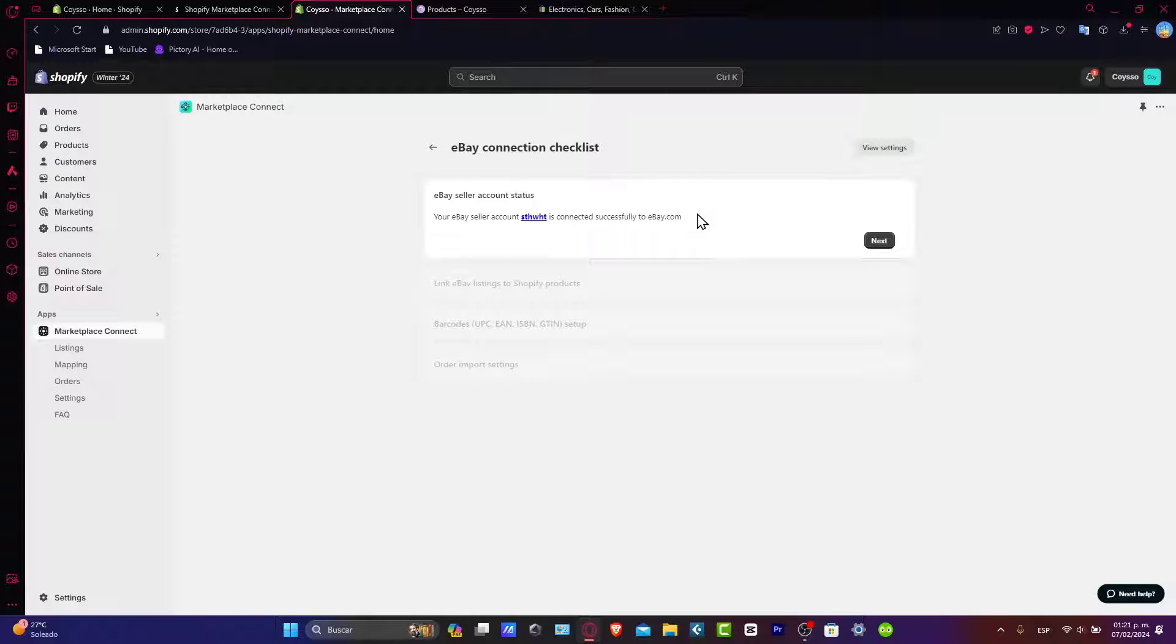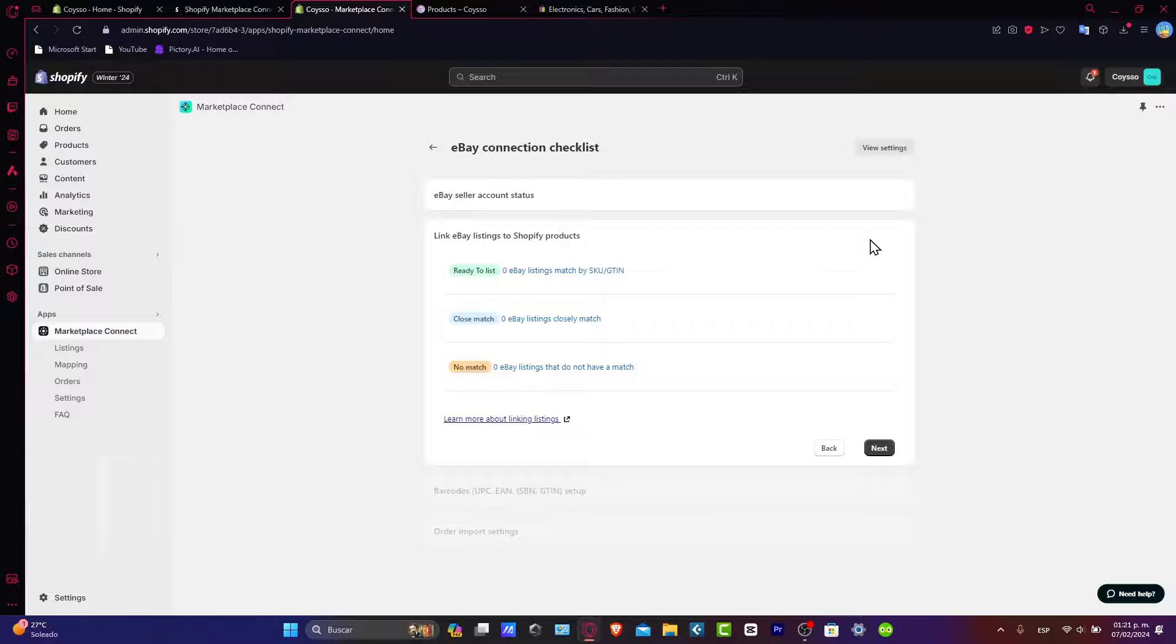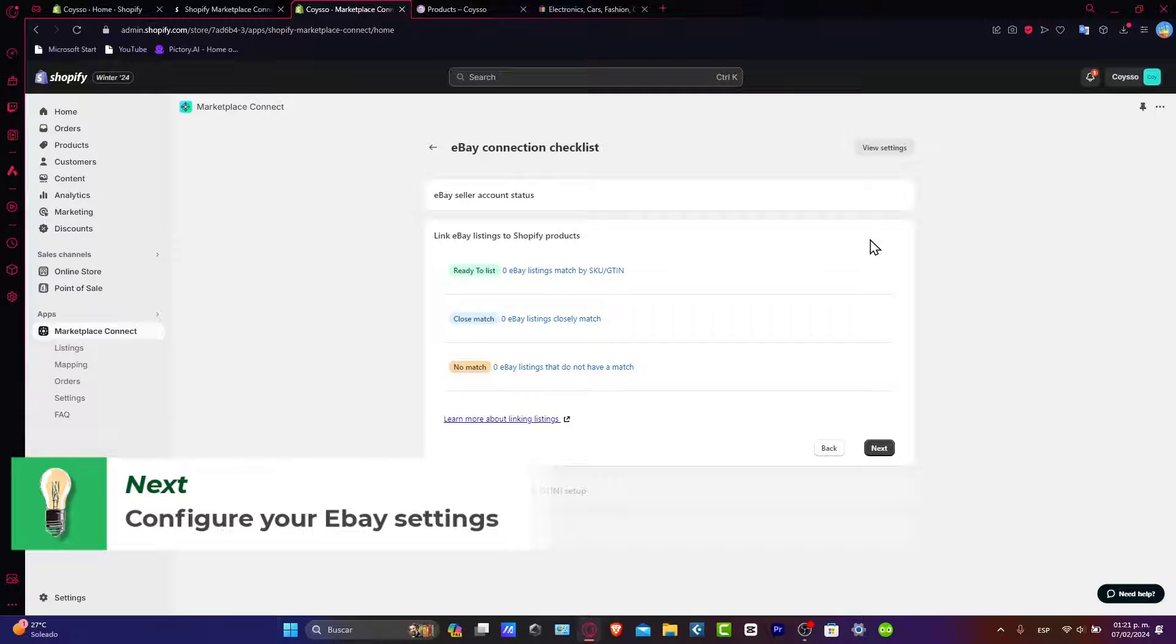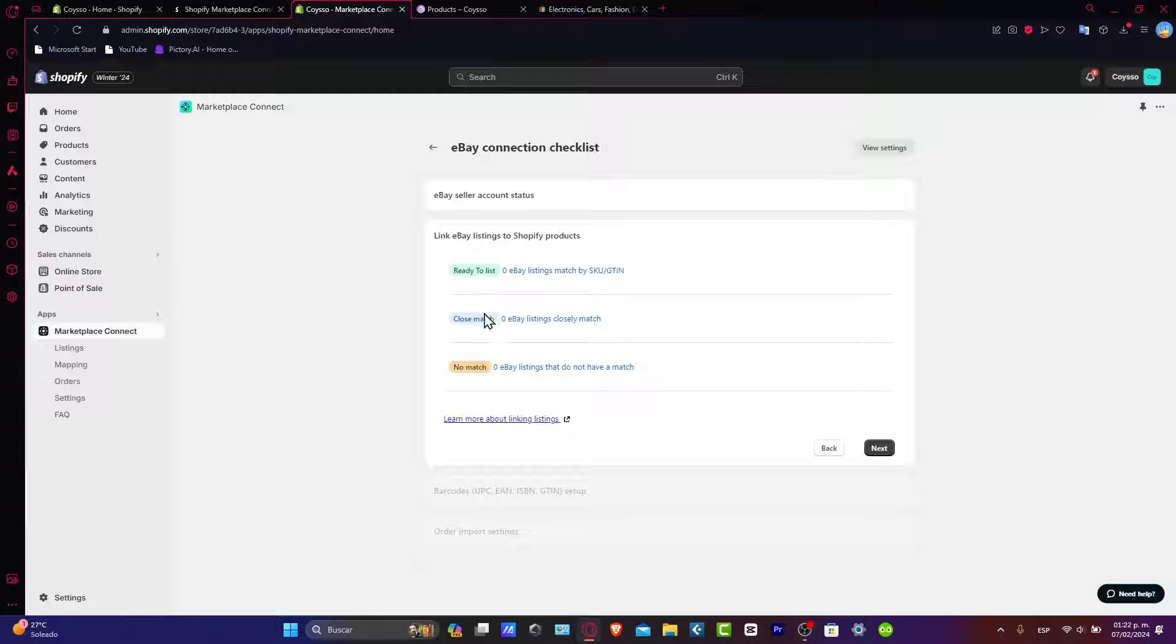Let's move on to the configuration of the eBay settings. Let's go into next. With the connection established, customize your eBay settings, choose a collection and products you want to showcase on eBay. For example here, ready to list we have zero, close match we have zero, and no match we have zero.